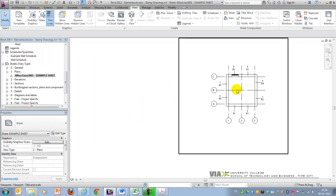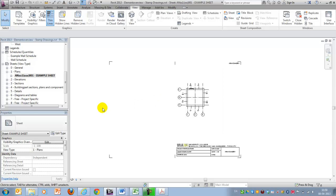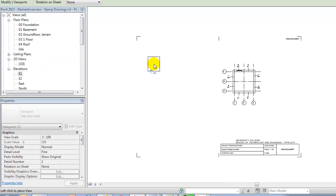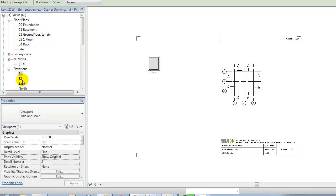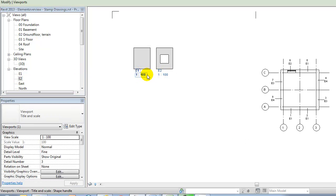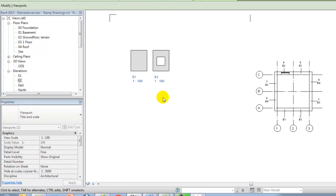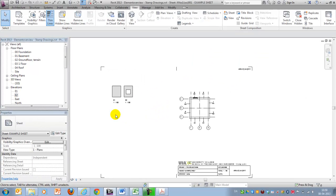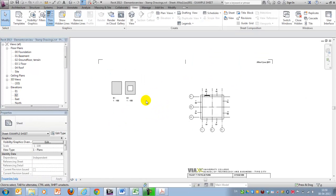I think that's a little bit better. And now I can drag in my different elevations. Like this, and now we more or less could have a start of what could be a stamp drawing.